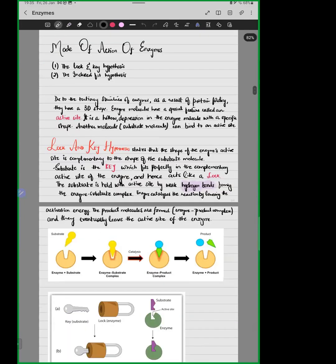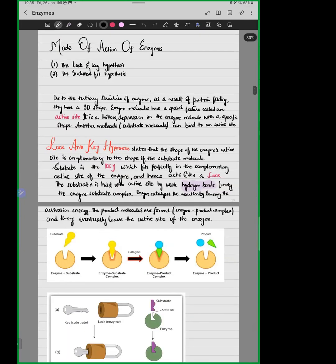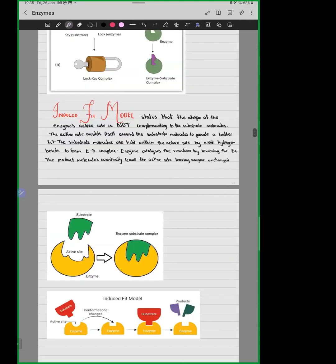Enzymes work on two modes of action: number one, the lock-and-key hypothesis, and the other one is the induced fit model — the induced fit hypothesis. We care about both of these.